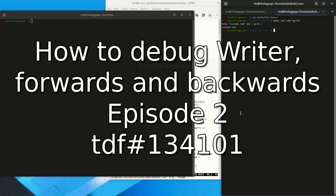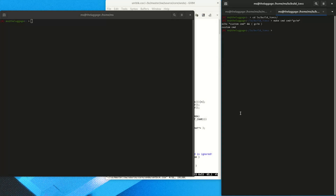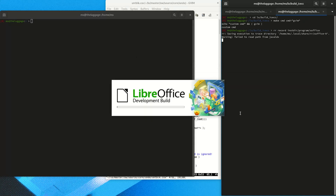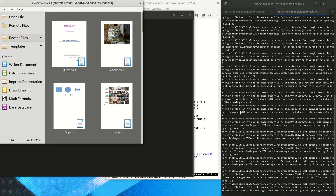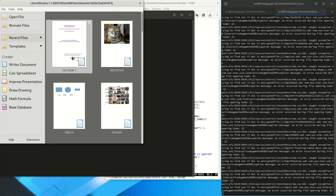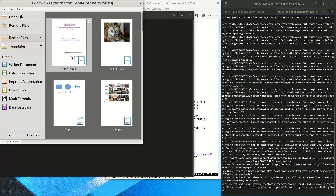Welcome to another episode of our debugging tutorial where we are going to look at some video that I recorded a very long time ago. This is a regression bug reported to me by QA, so it crashes in release 6.4 but worked in previous releases.